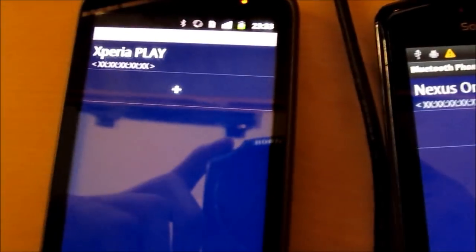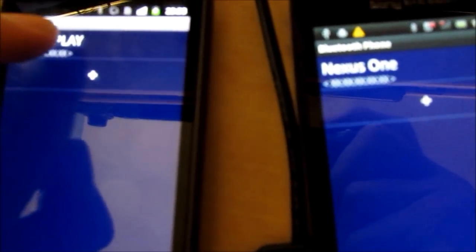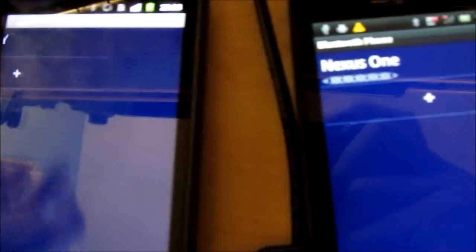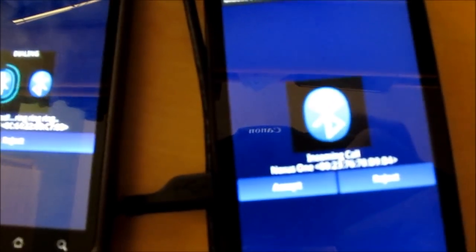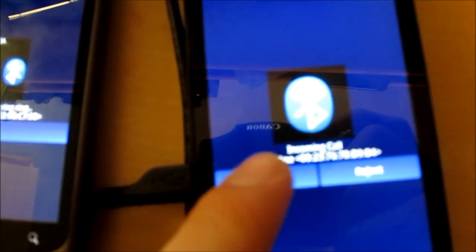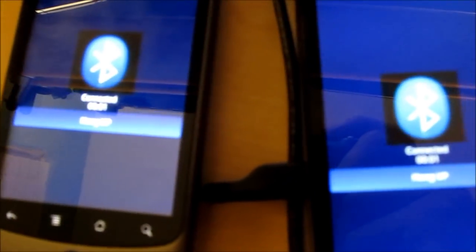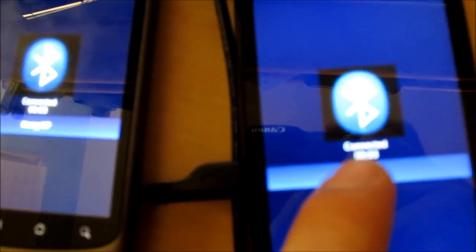And now they are both paired and appear here. Here we can select the phone, make a call, and now we are talking to each other.